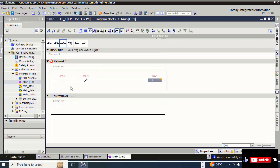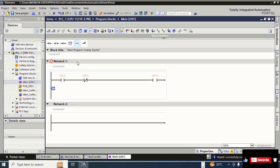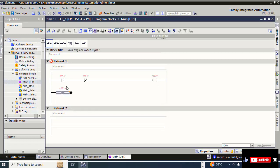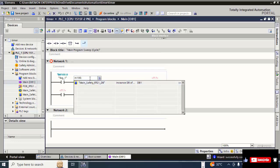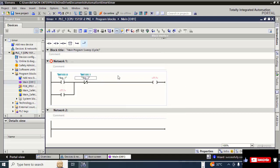On the vertical line of the ladder diagram, click on the right arrow, then click on the NO contact. Click the upward arrow to create a parallel branch for the latching contact.